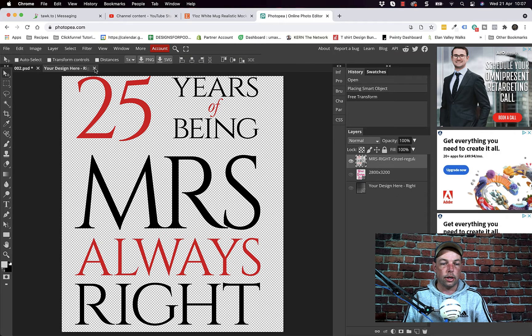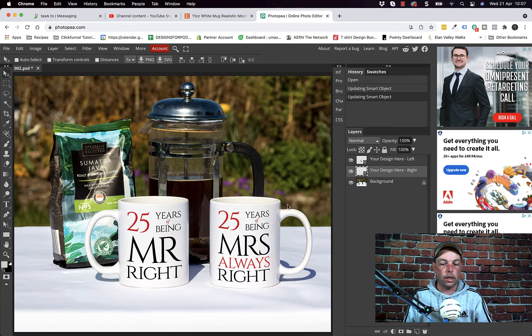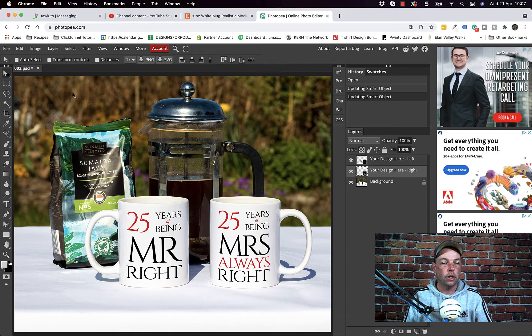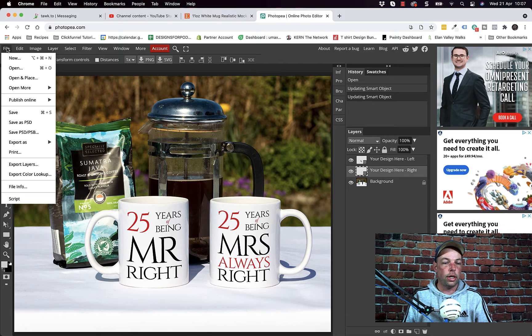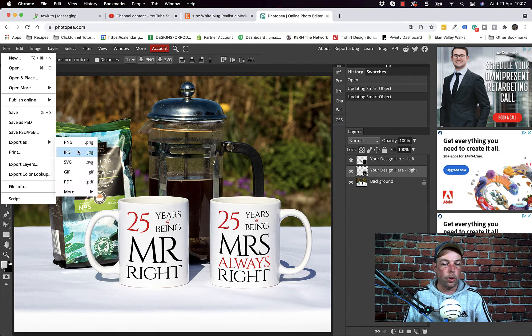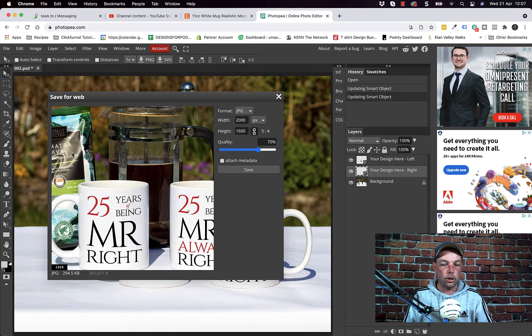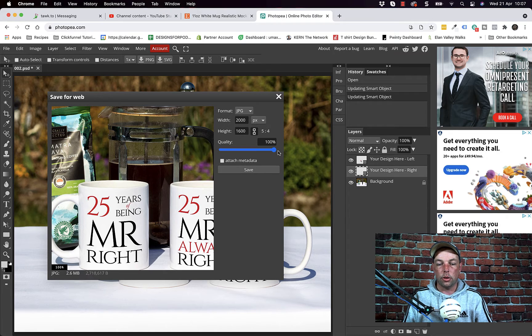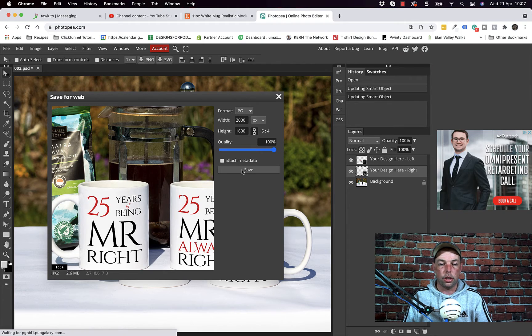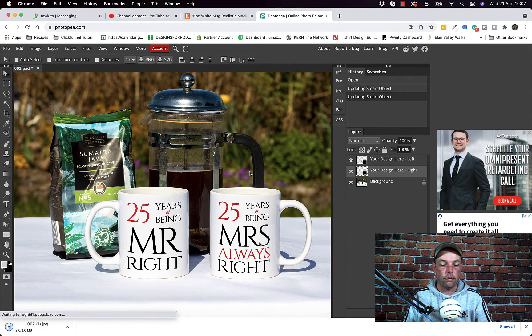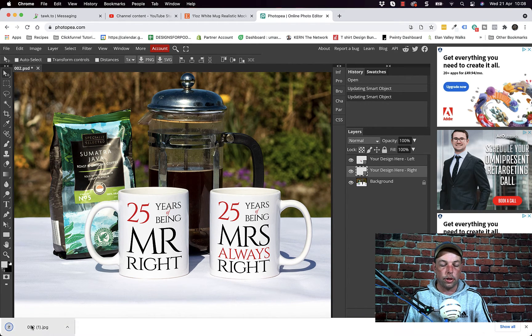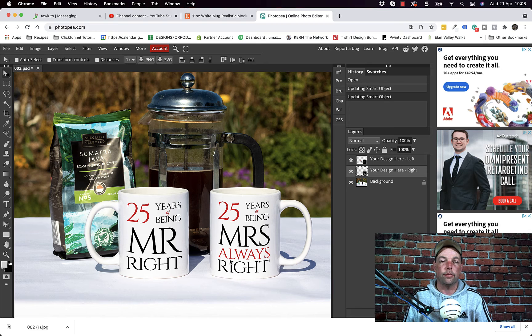And then I'm going to click the little x up here and then it's placed the design on the other mug. Once you're ready go file, export as, I recommend you go JPEG and then make sure you crank up this to 100% so you get the best quality. Go ahead and hit save and it just downloads straight to your computer there and you're ready to use it.